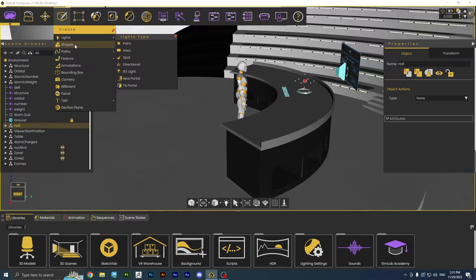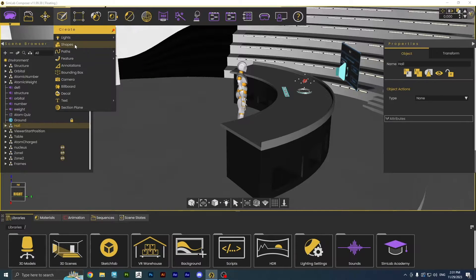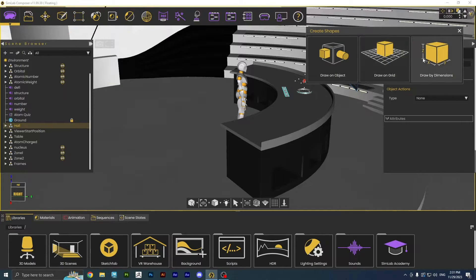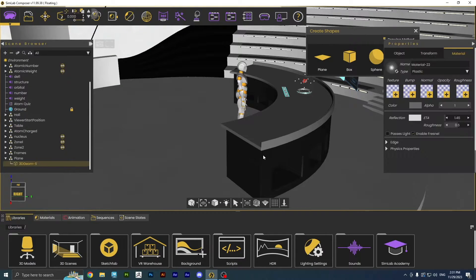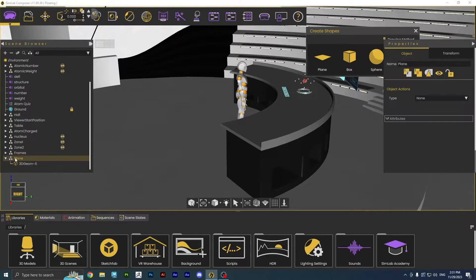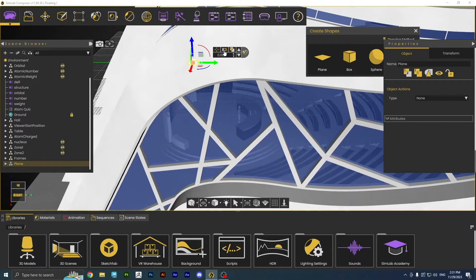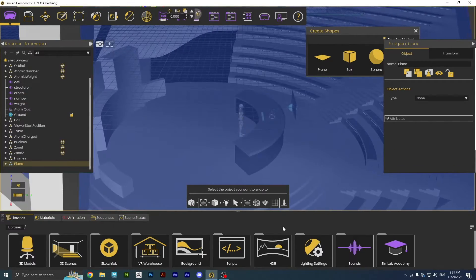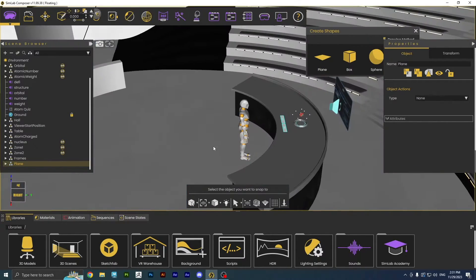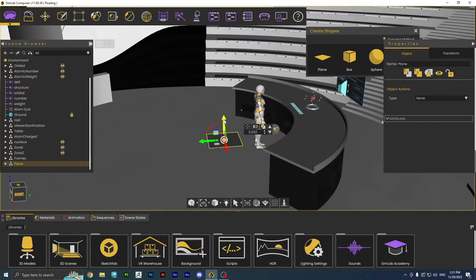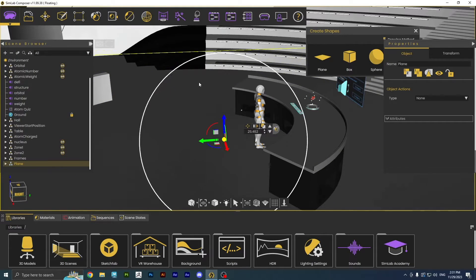Click on Create. Then make a plane. Snap it to the surface. Scale it up to cover a large area.